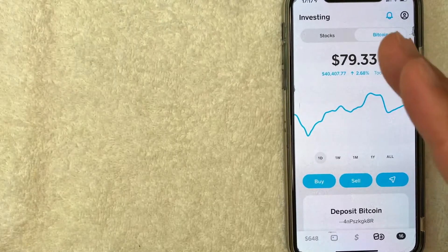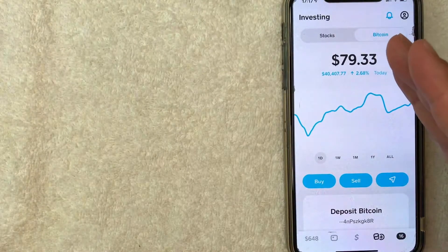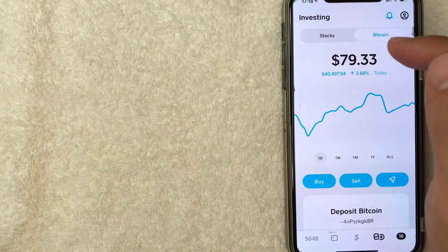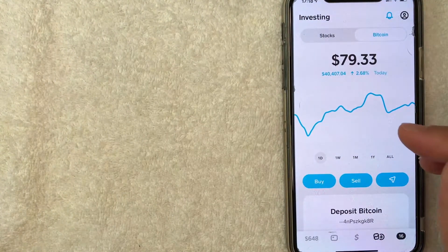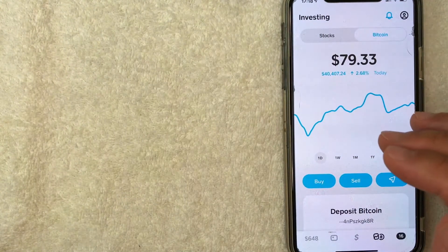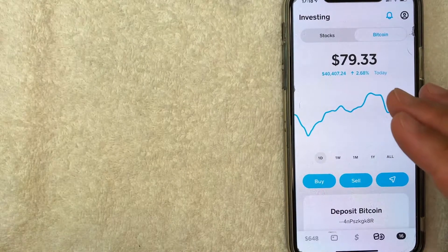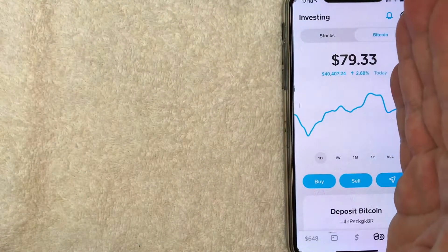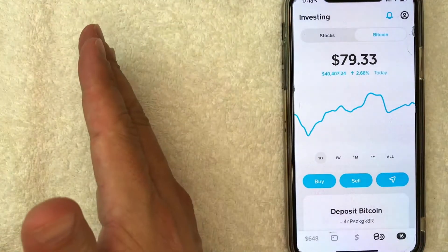Okay, and it just brought me back here to the investing portion. So the time right now is 5:18. So let me go ahead and check back in with you once my Bitcoin has been transferred from Cash App into Coinbase.